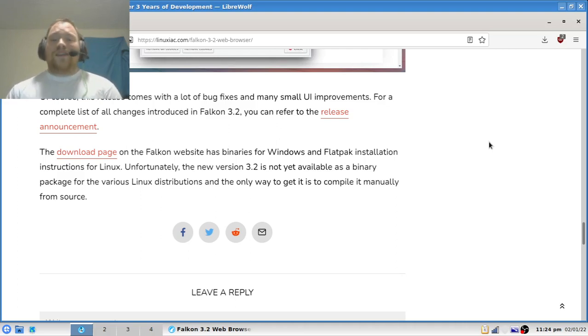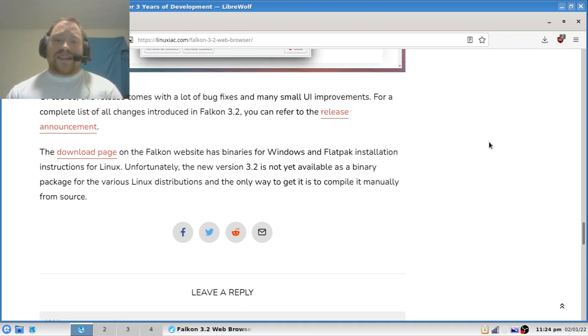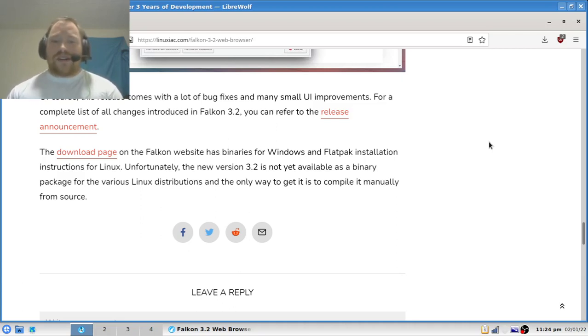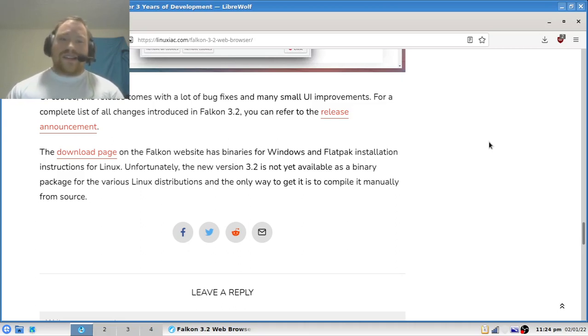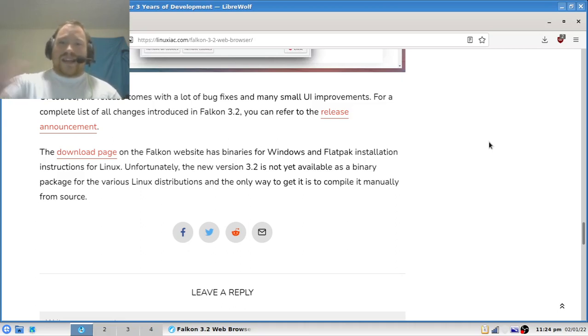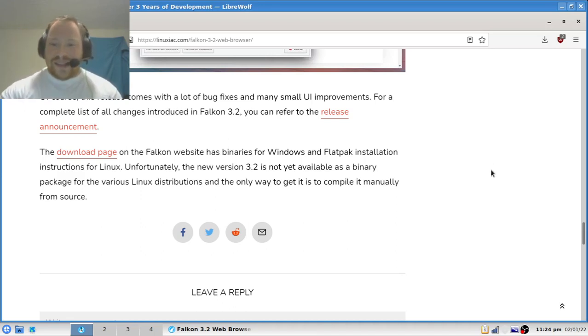Well everybody, that is it for this edition of the Linux Report. Hope you enjoyed this as much as I did, and until next time, this is Yu-Gi-Oh Master 88 saying see you later.